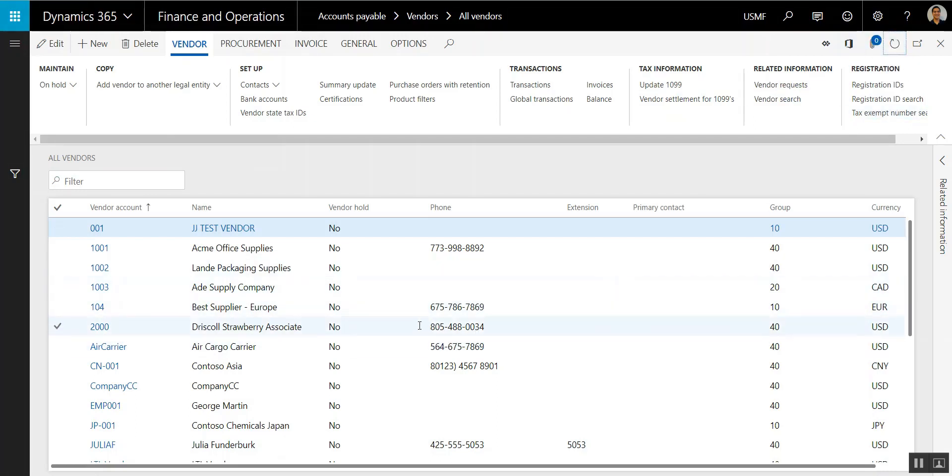And now you'll see that the best supplier Europe and Air Cargo Carrier have a phone number applied.